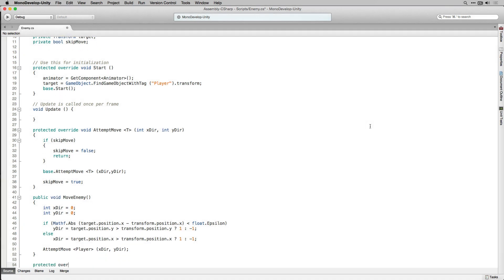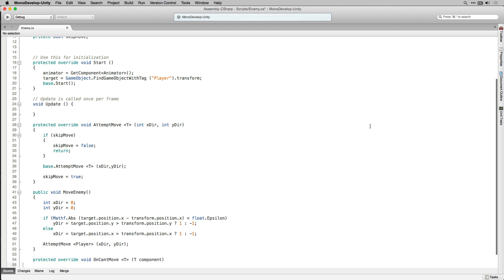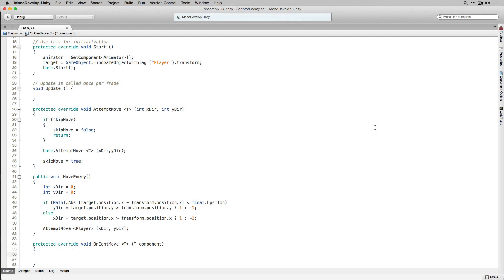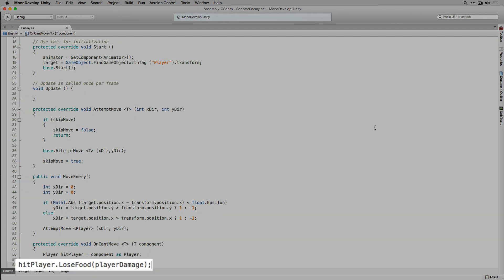The last thing we're going to do is write our OnCantMove function. OnCantMove is called if the enemy attempts to move into a space occupied by the player — it overrides the OnCantMove function of MovingObject which we implemented as abstract. It takes a generic parameter T to pass in the component we expect to encounter, which in this case is a player. Inside OnCantMove we declare a variable of type Player called hitPlayer and set that equal to the component cast to a player. Then we call the LoseFood function from player, passing in PlayerDamage to specify how many food points to subtract from the player's total based on this enemy's attack.